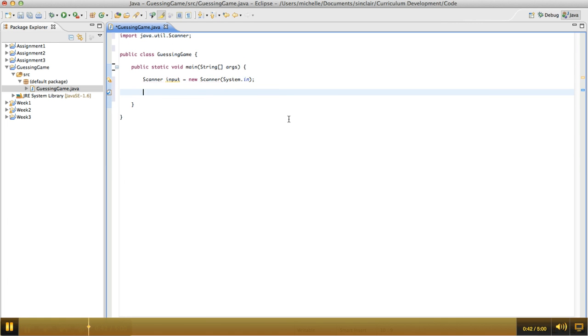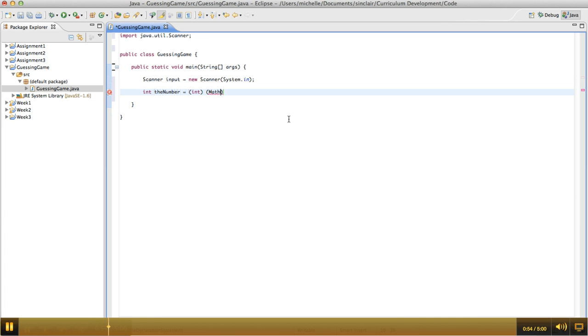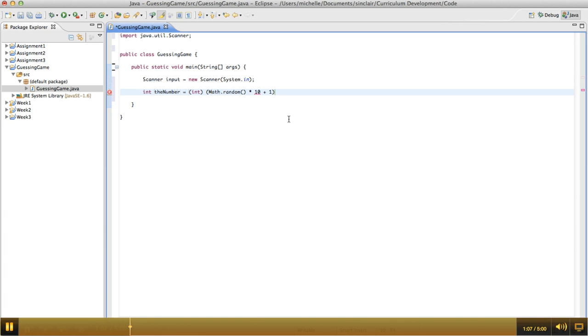And then the next thing that we need to do is we need to generate the random number. So make a variable here called the number, and we want that to be an integer. So we're going to randomly generate the number, and this will make it be between 0 and 9, but we actually want it to be between 1 and 10, so we're going to add 1 to it. So this will generate a random number between 1 and 10 and store that in this variable.